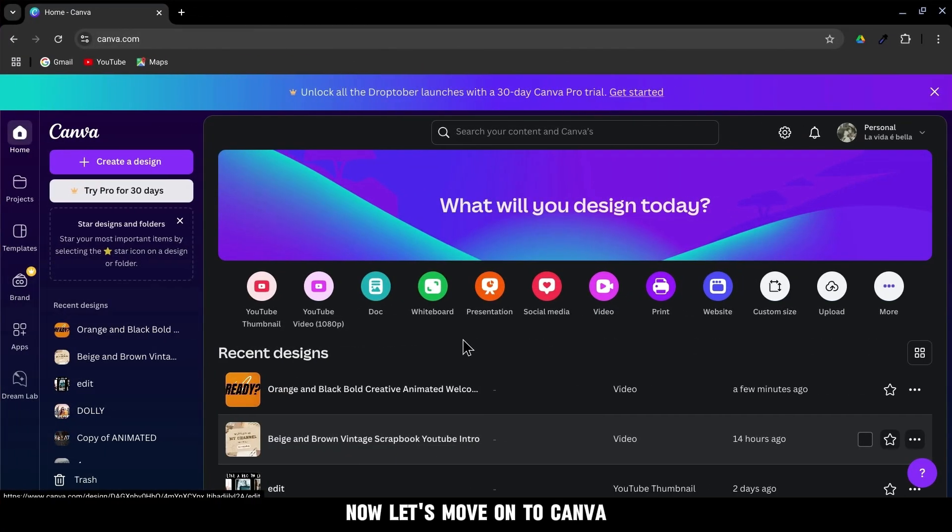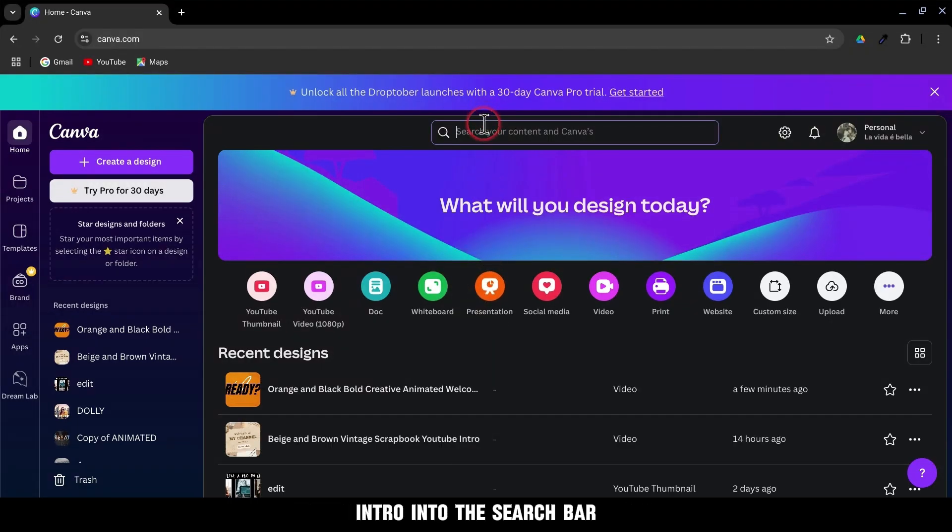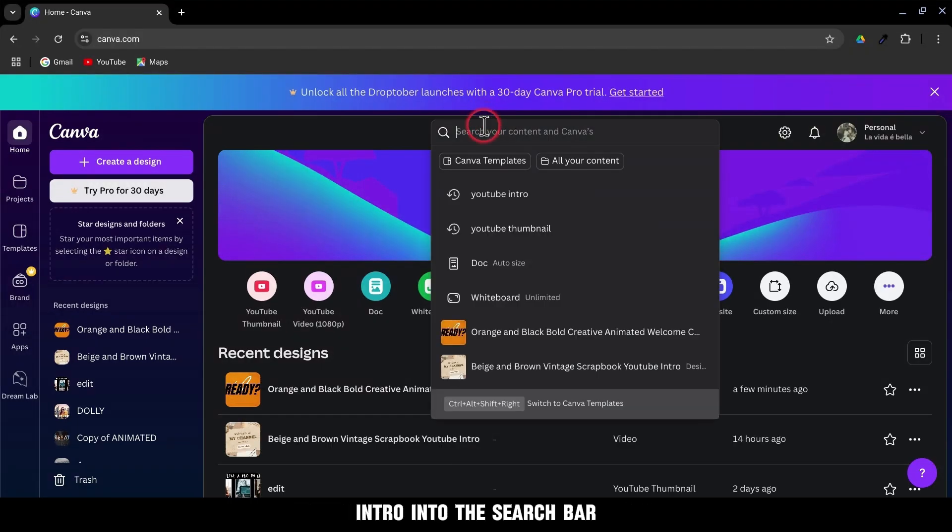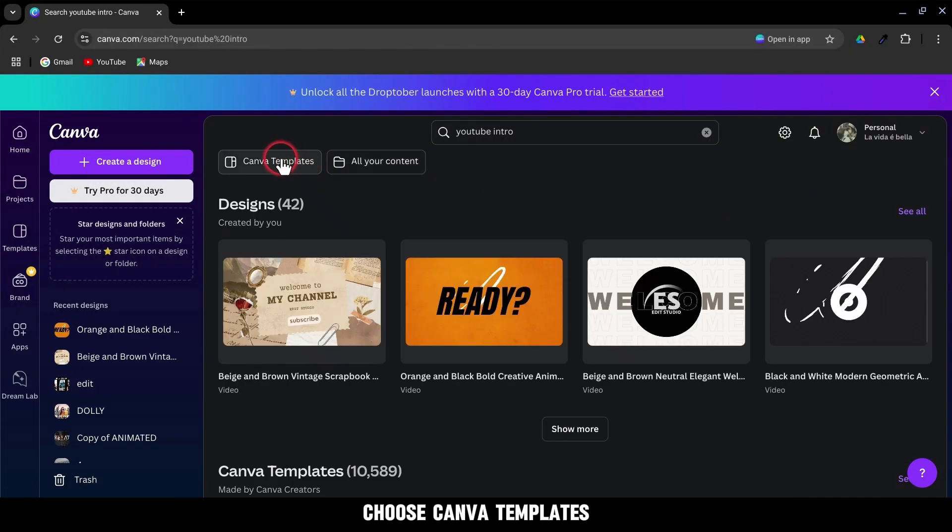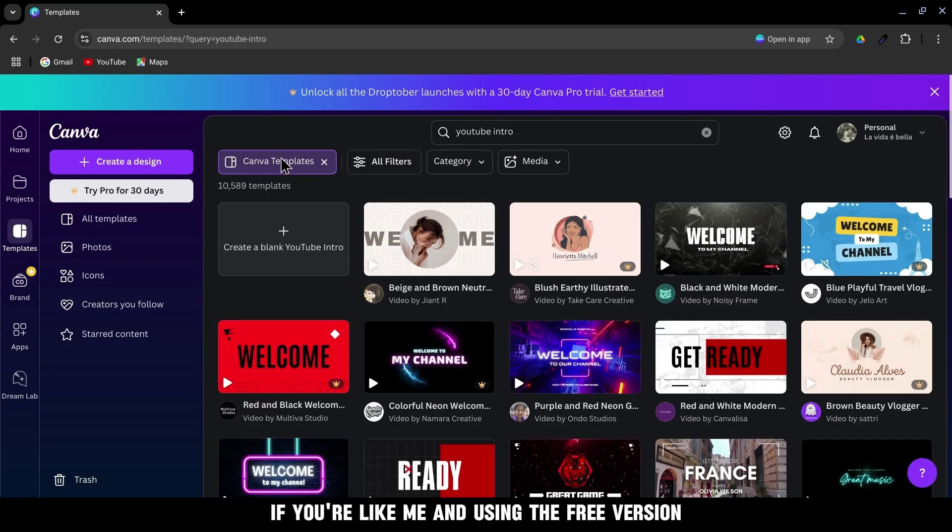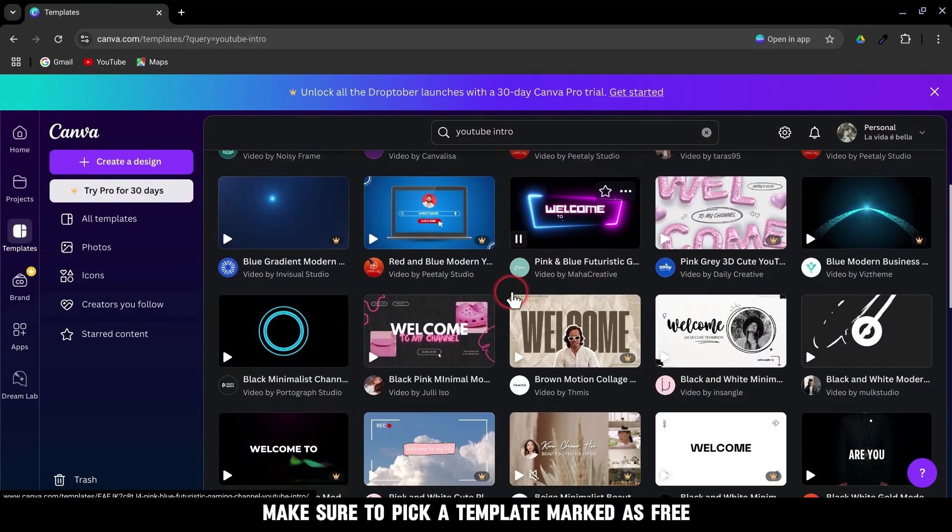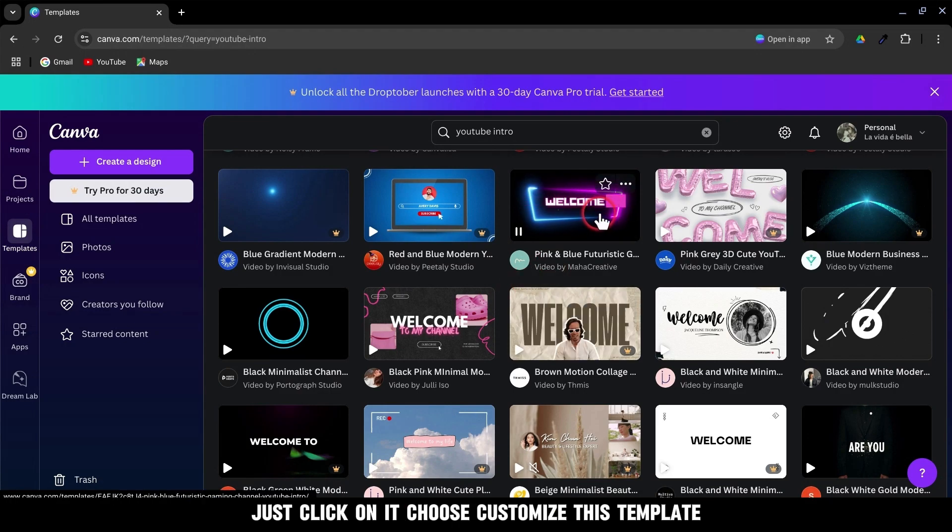Now let's move on to Canva. Open the Canva web app and type YouTube intro into the search bar. Choose Canva templates. If you're like me and using the free version, make sure to pick a template marked as free.